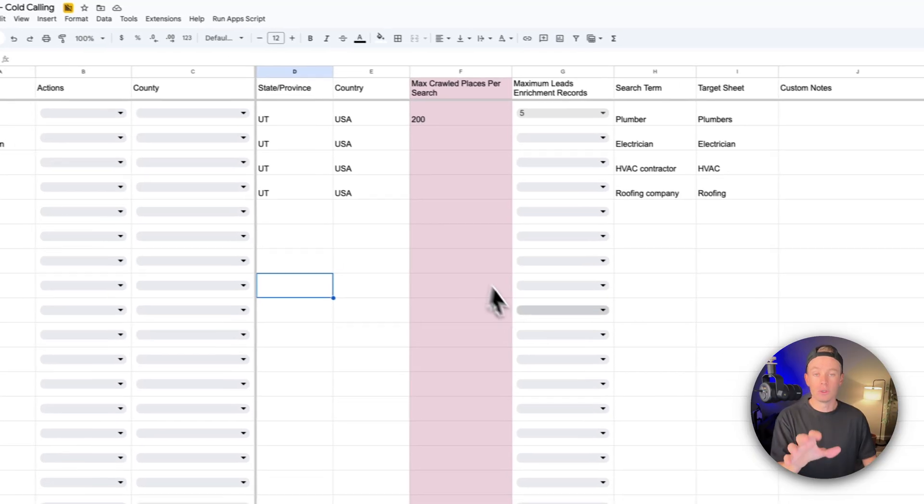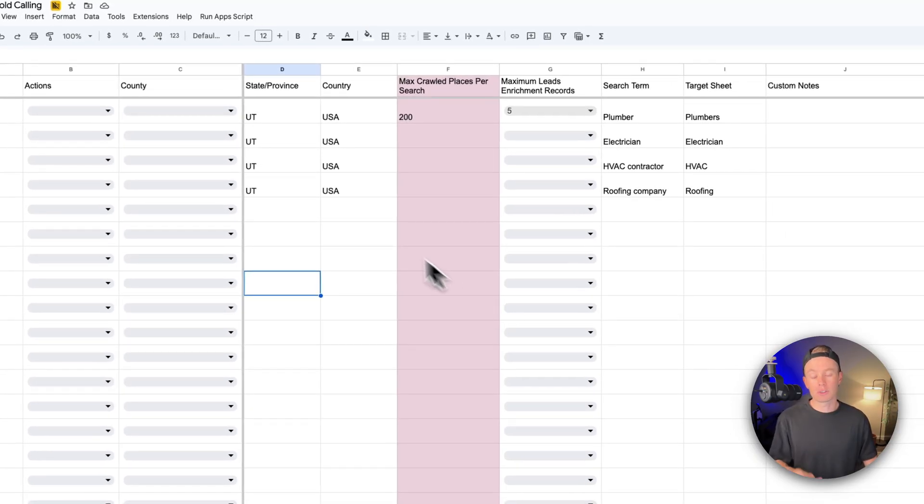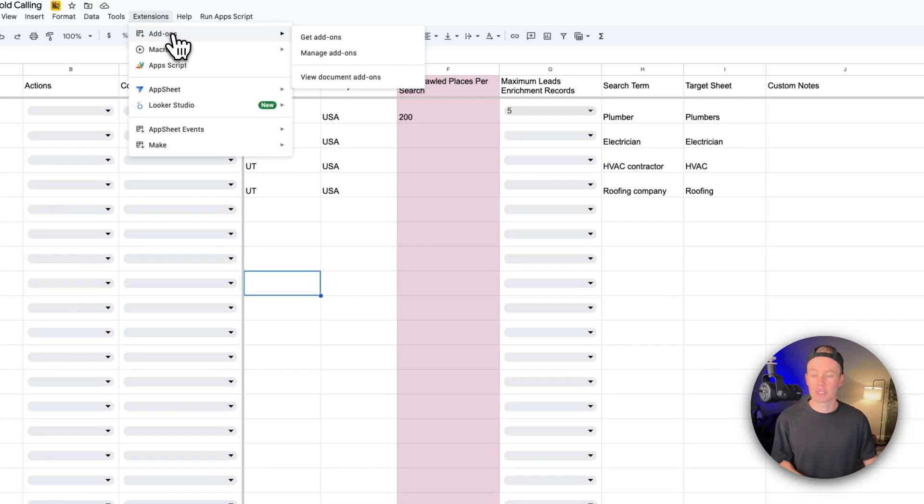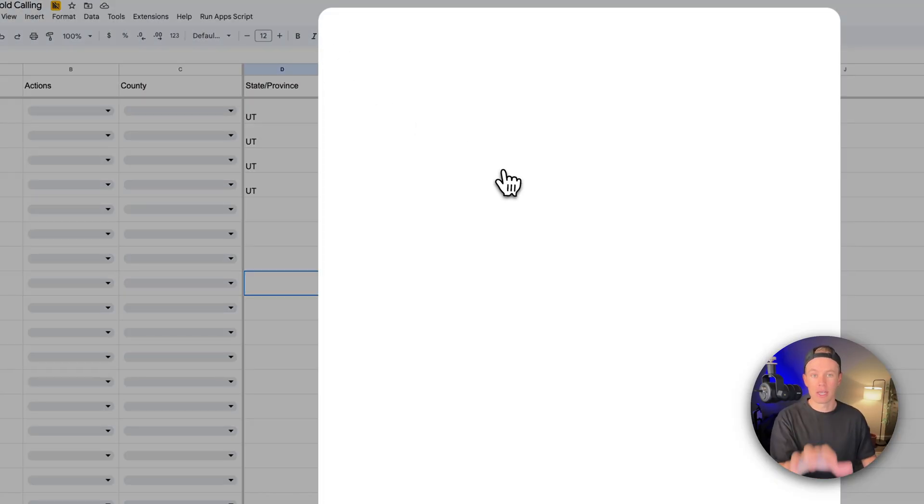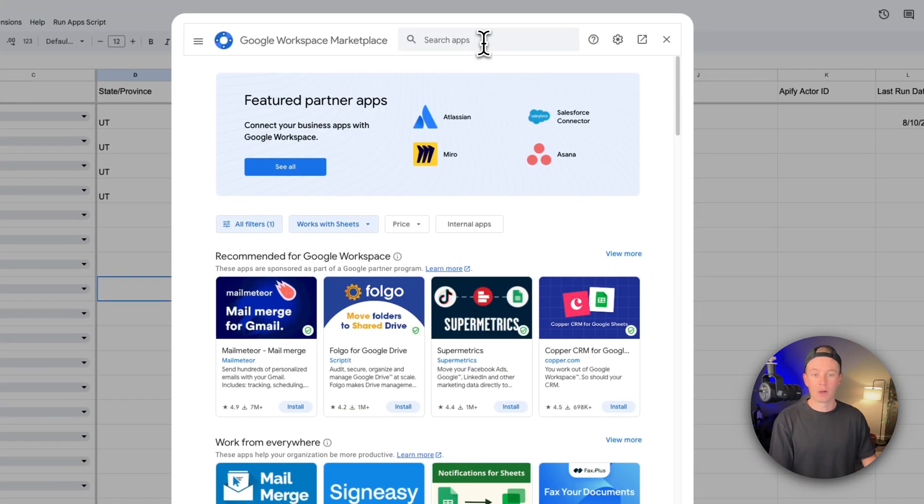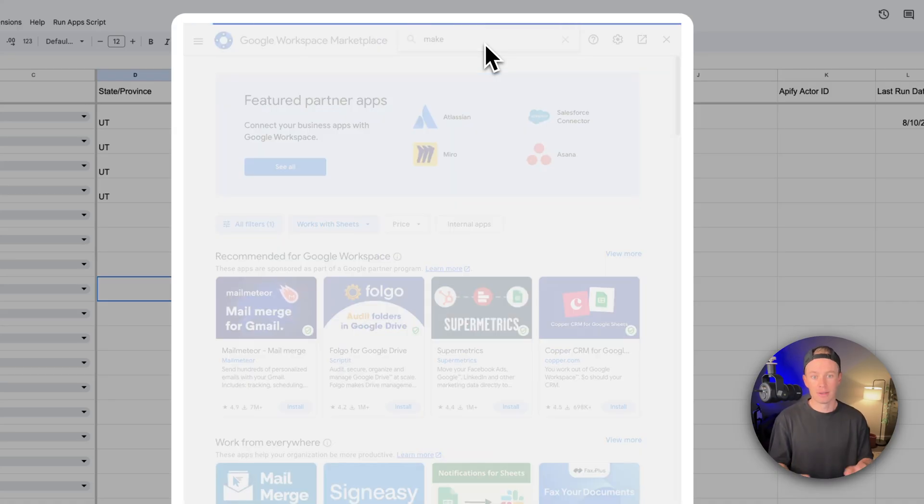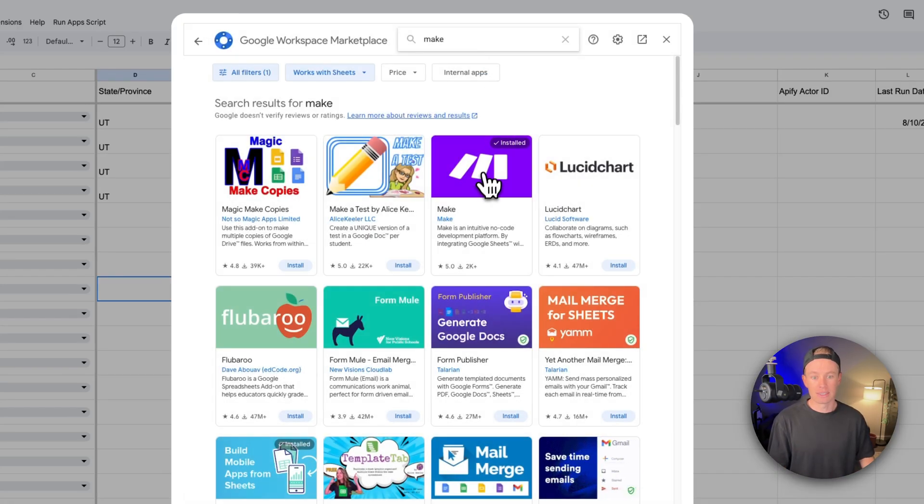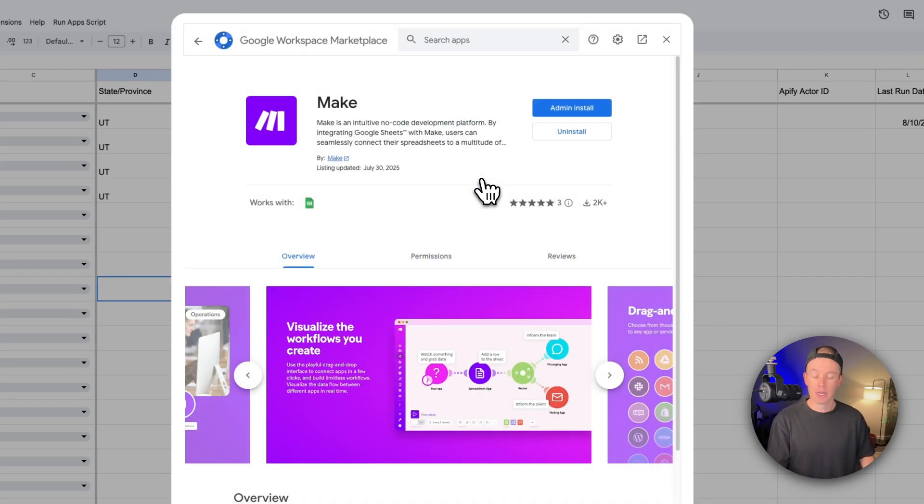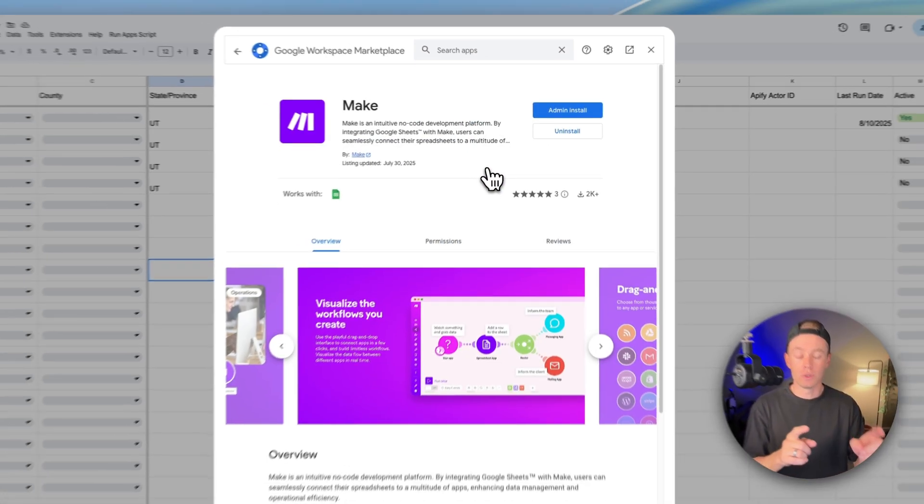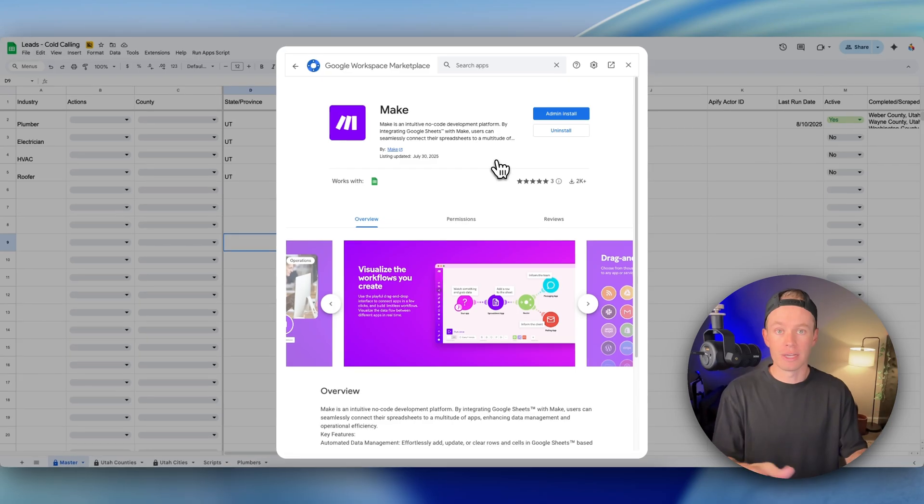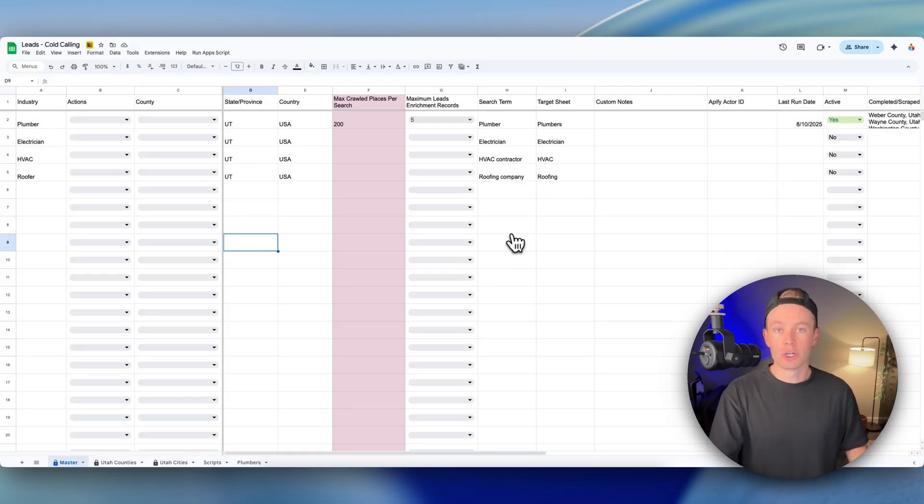First you have to go up to extensions, go to add-ons, get add-ons. It'll take you to the marketplace. Then all you have to do is type in Make, hit enter, and you'll see this guy right here. Go ahead and install that into your workspace, your Google workspace.